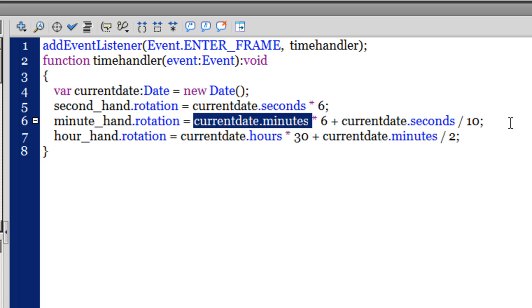My head actually started to spin when I was working on the formula in line number 6. It took me quite some time, but eventually it happened, and the result is before you.